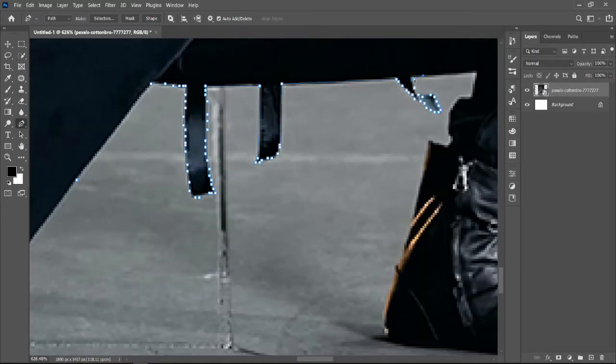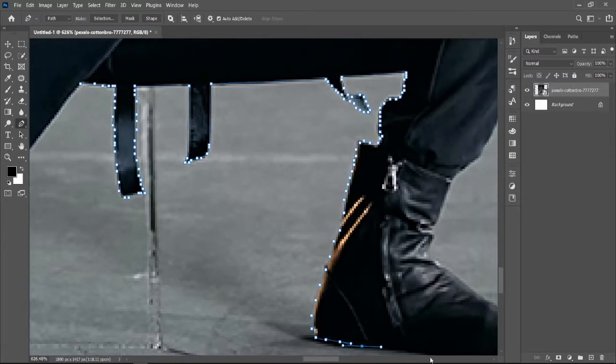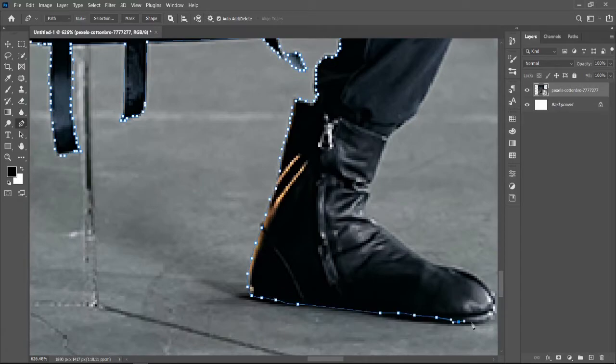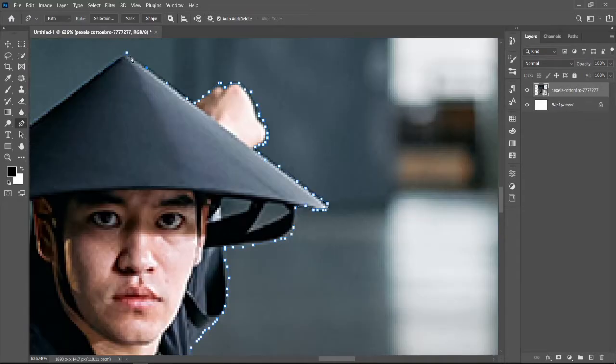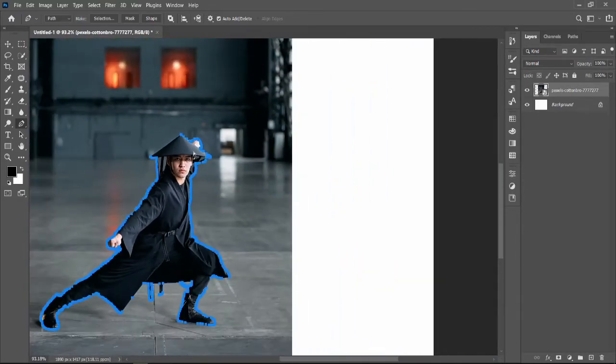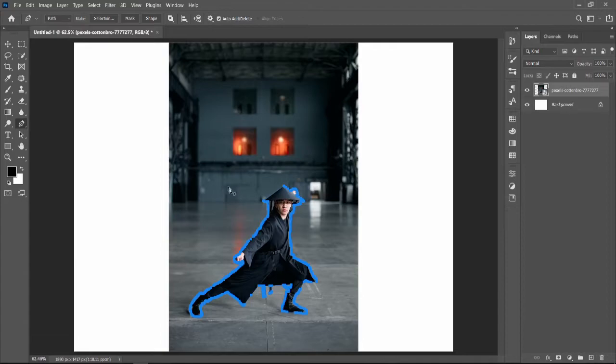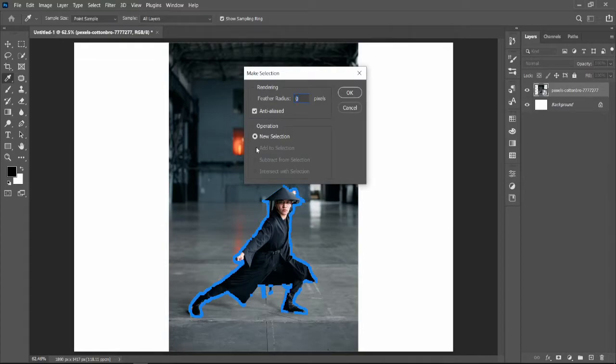Let me brief you on what the method actually is. There's a very smart tool in Photoshop known as Content Aware. To use that tool, first you have to create a selection just the way I have done.